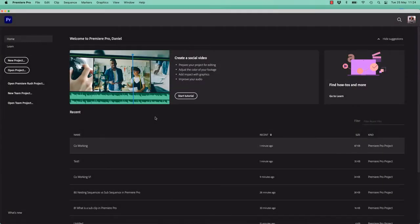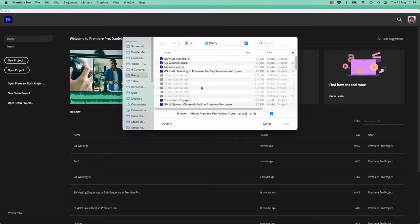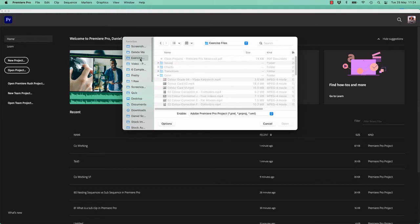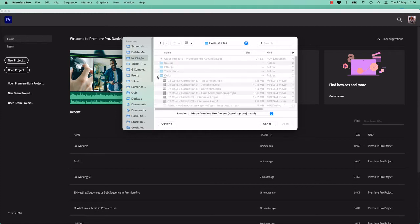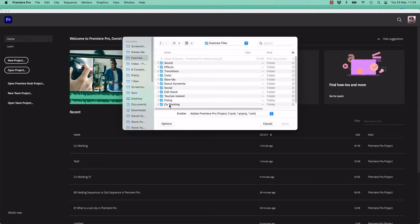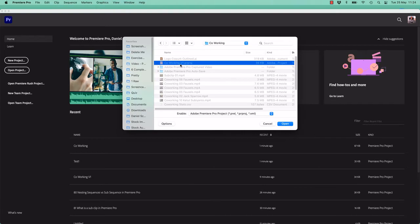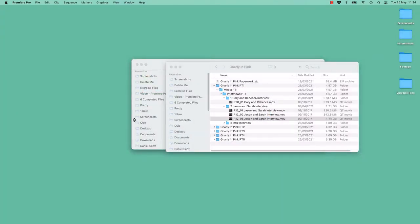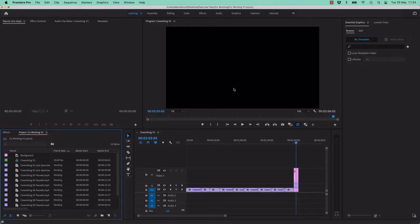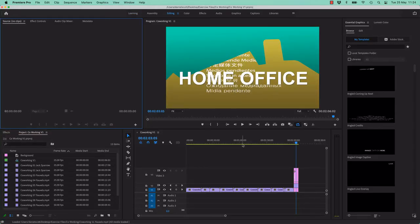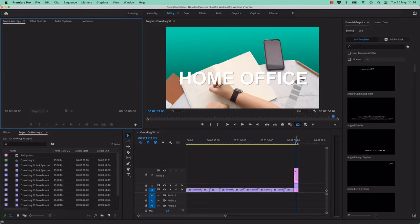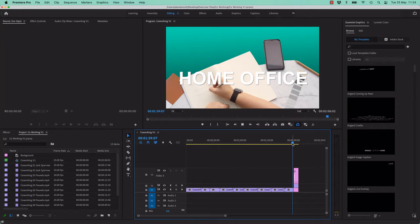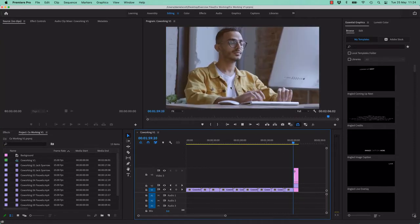So you might have been building the co-working project, you might not have been. I've got a file here that you can all catch up with, so I'm going to open a project. It is in your Exercise Files under Coworking, and it's called Coworking V1. When you open it up, you might be missing footage. You can go and find that in the Exercise Files if it loads up. This is what we're up to at the moment.